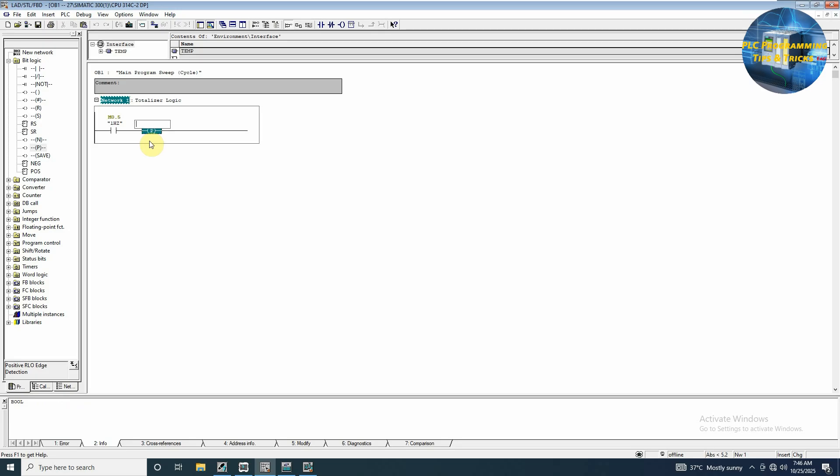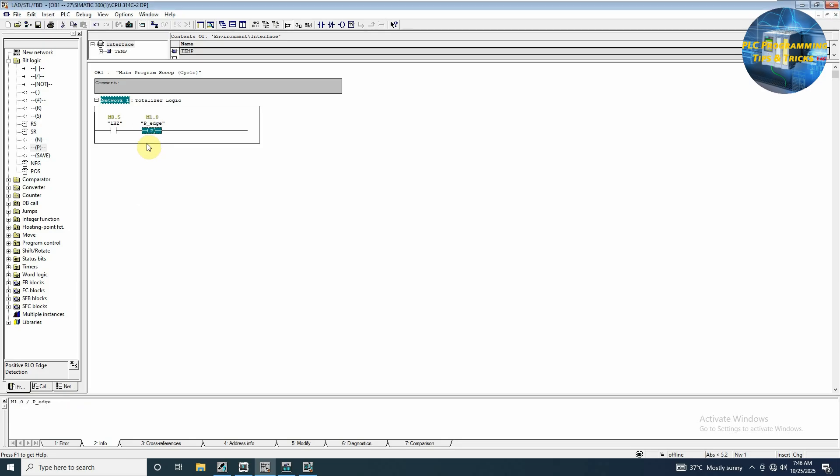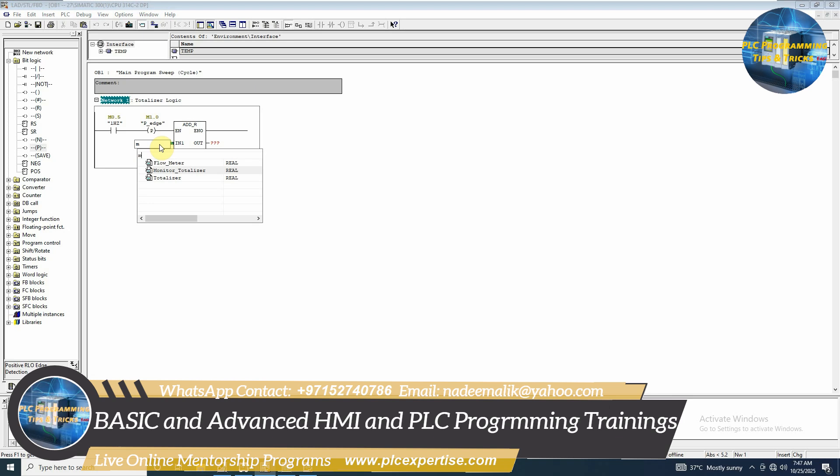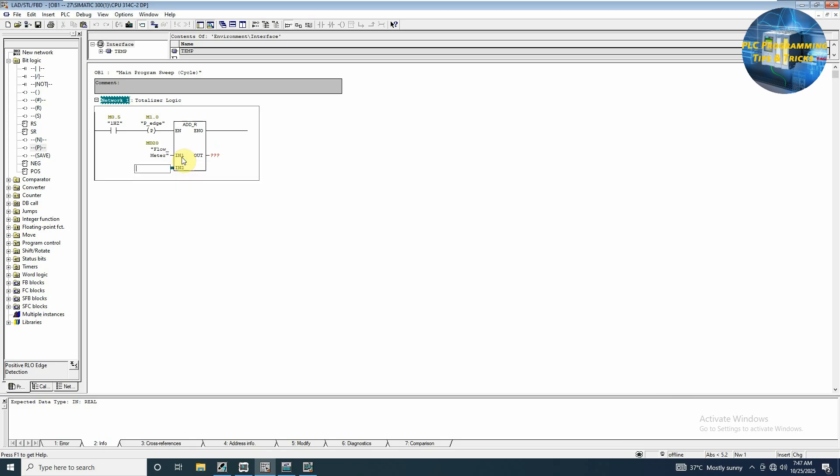We will insert a bit here, M1.0, which is the edge detection bit. Next we will insert a function here and we will use ADD_R. Next we will insert MD20 - it can be in liter per hour or meter cube per hour - and next we will add this value into a totalizer register.